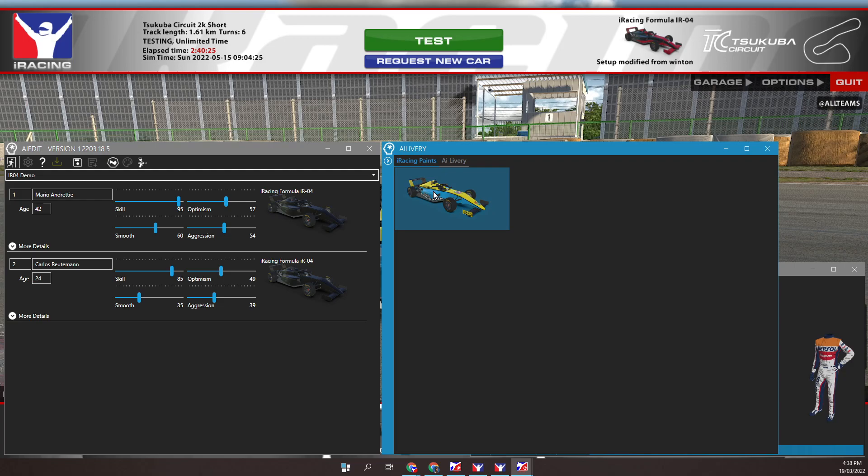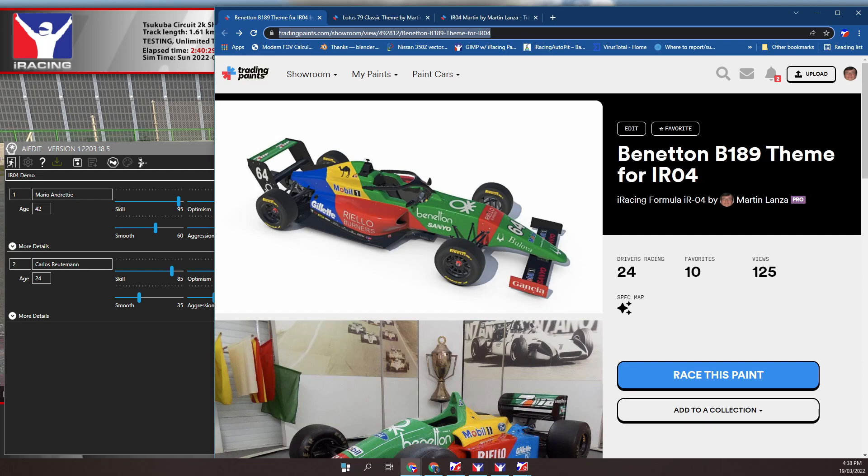I'll go to the Trading Paints website and look for a car paint. This is one of my paints for the IR-04, the Benetton B189 theme.